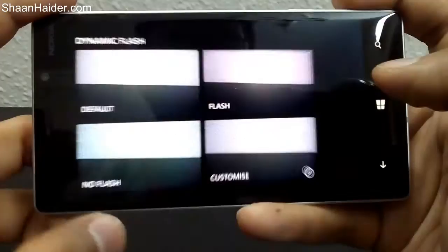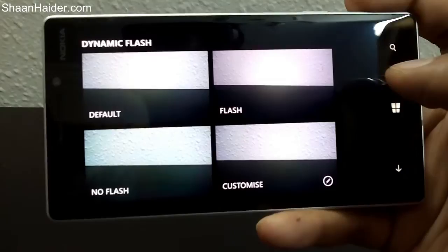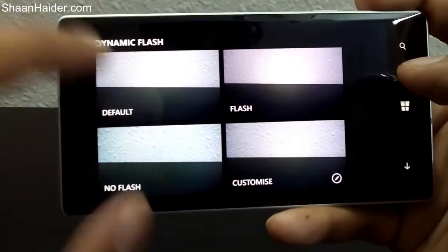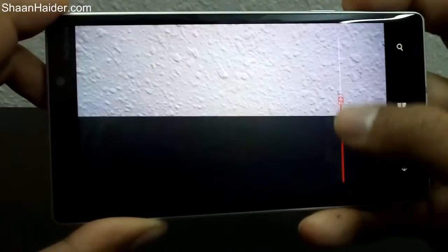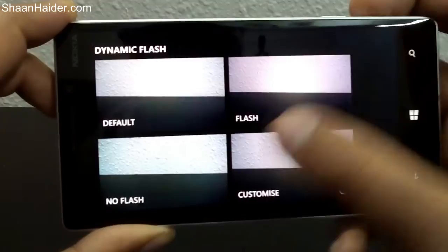Since the flash was used — I'm taking this video inside a room — the phone decided to use auto flash mode. Here are four options: default flash, no flash, and customize. If you go to customize, you can adjust the level of flash and you can see it changing on the screen. There is also a no flash option — you can select whatever you want.